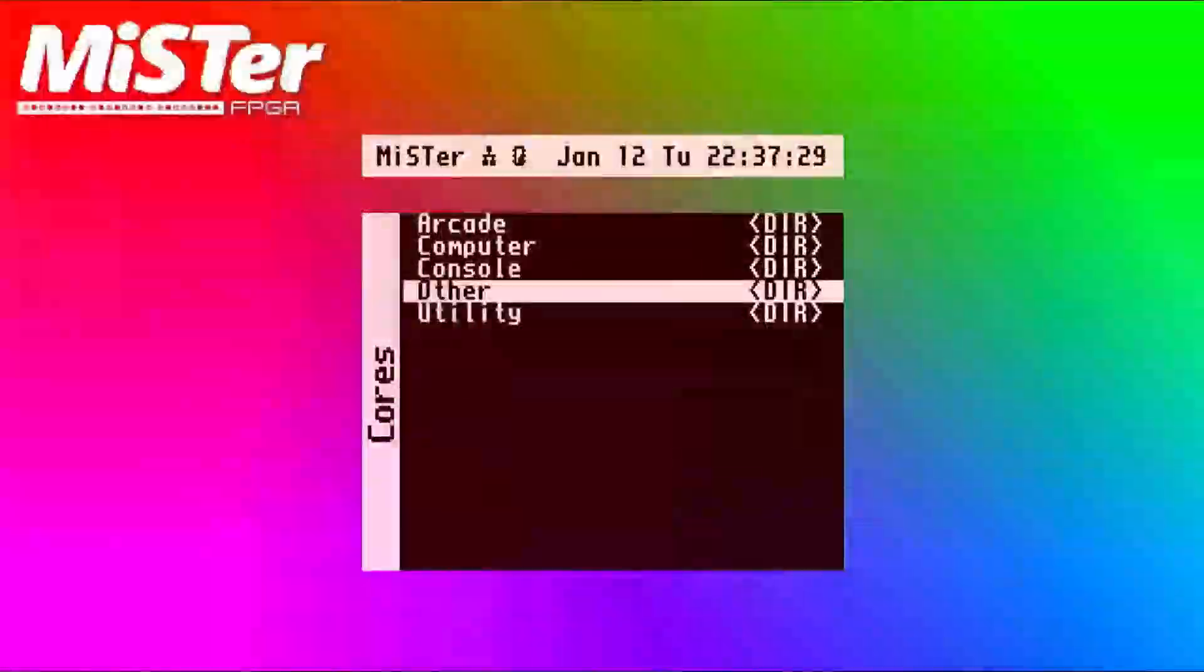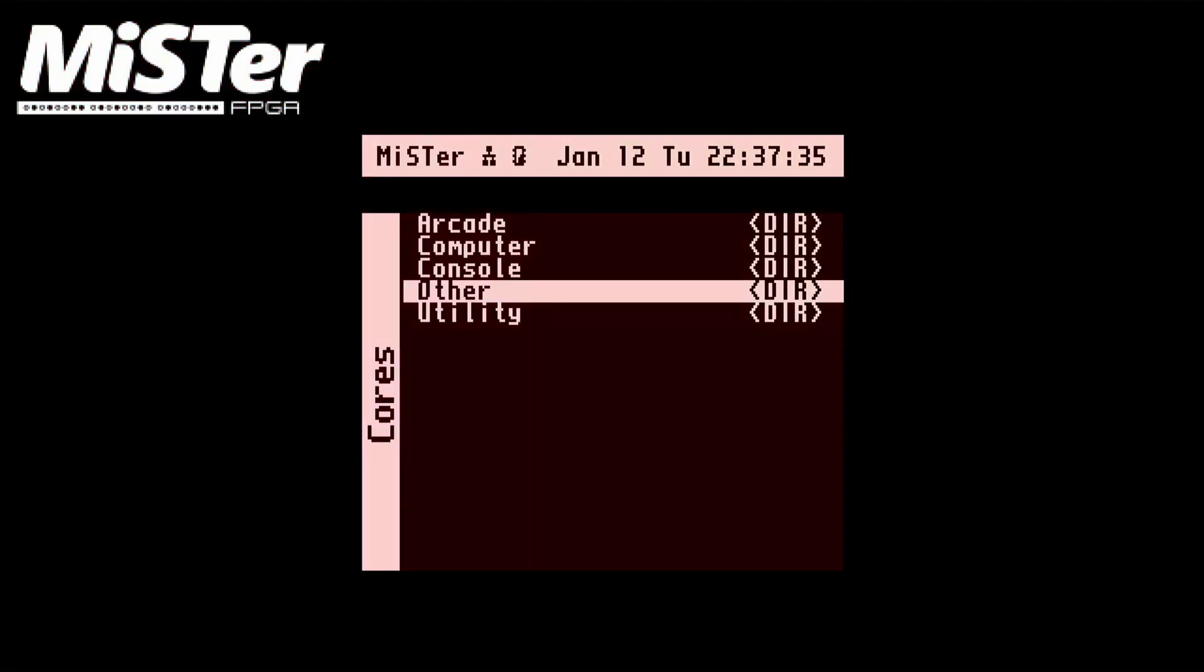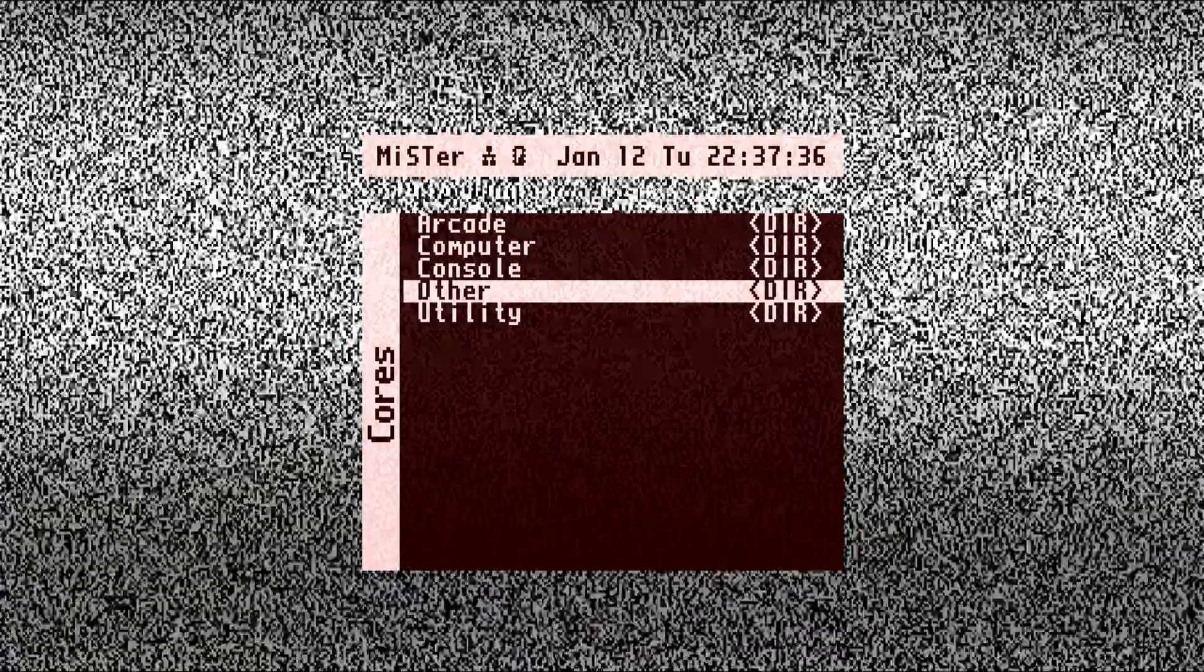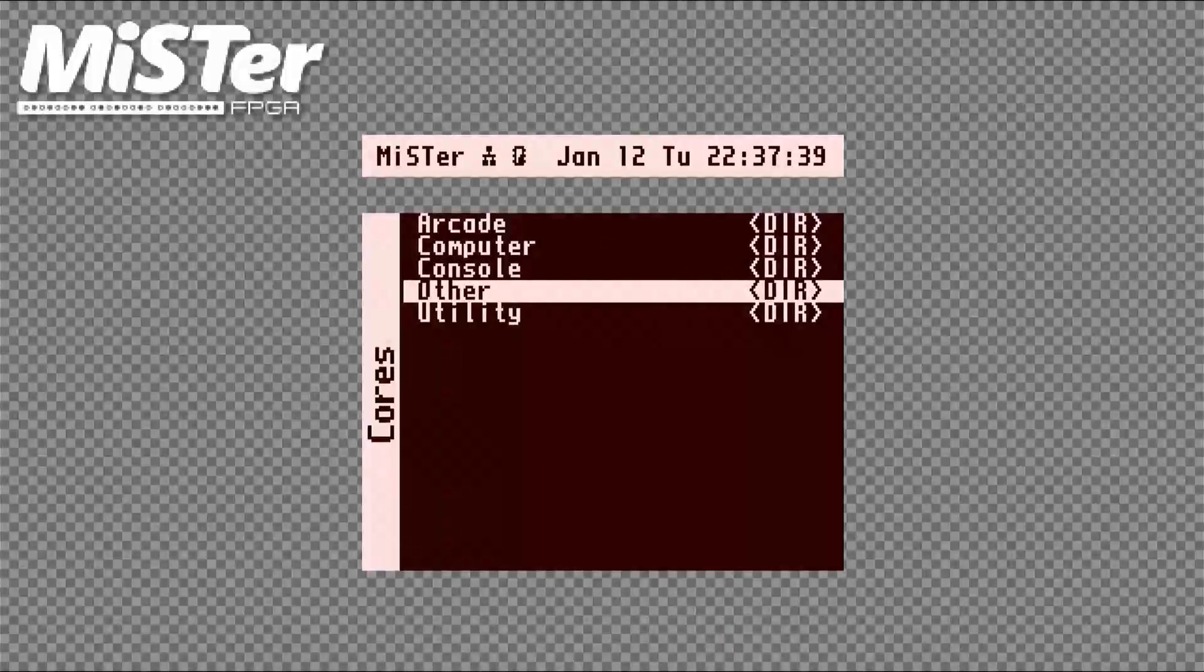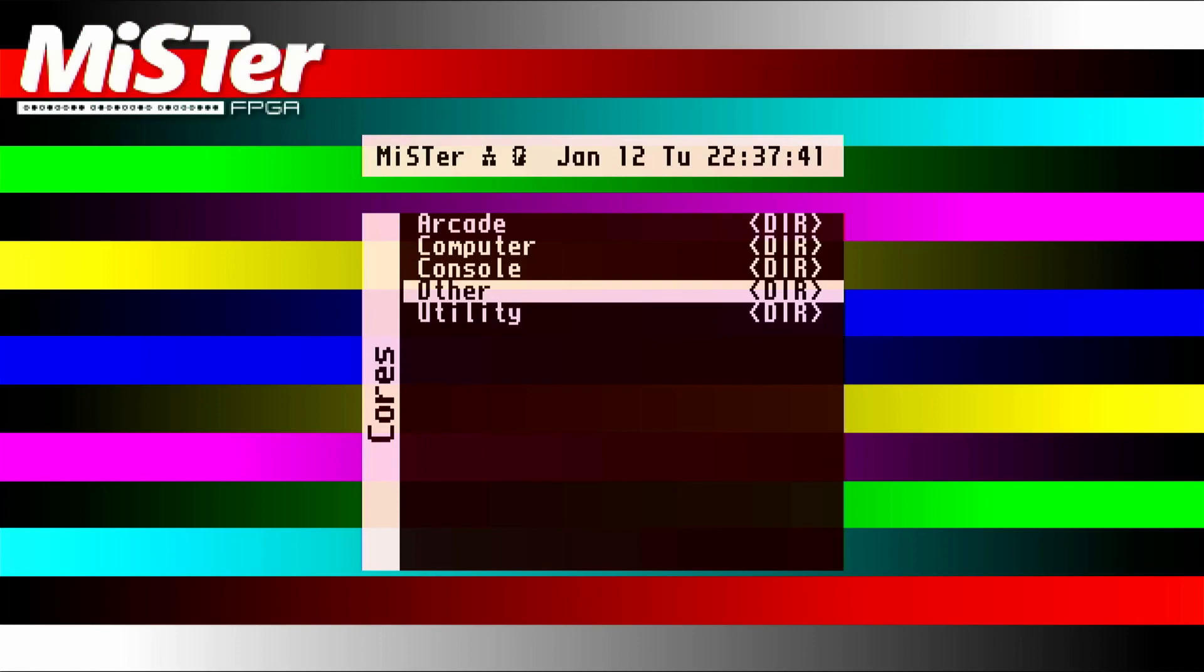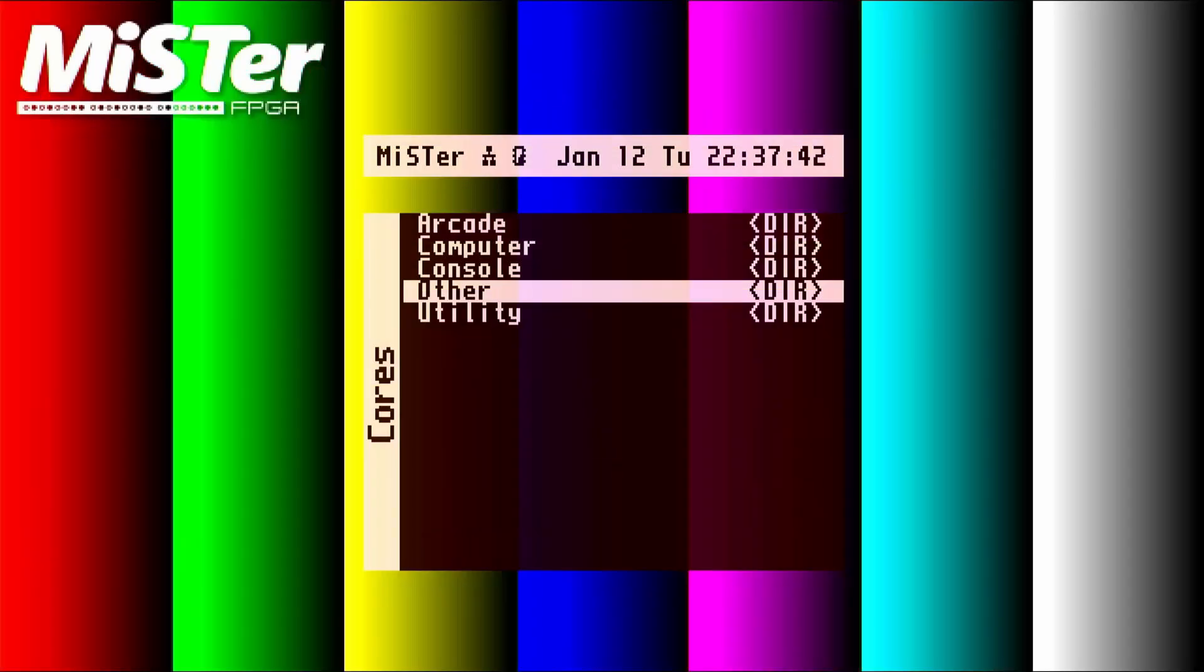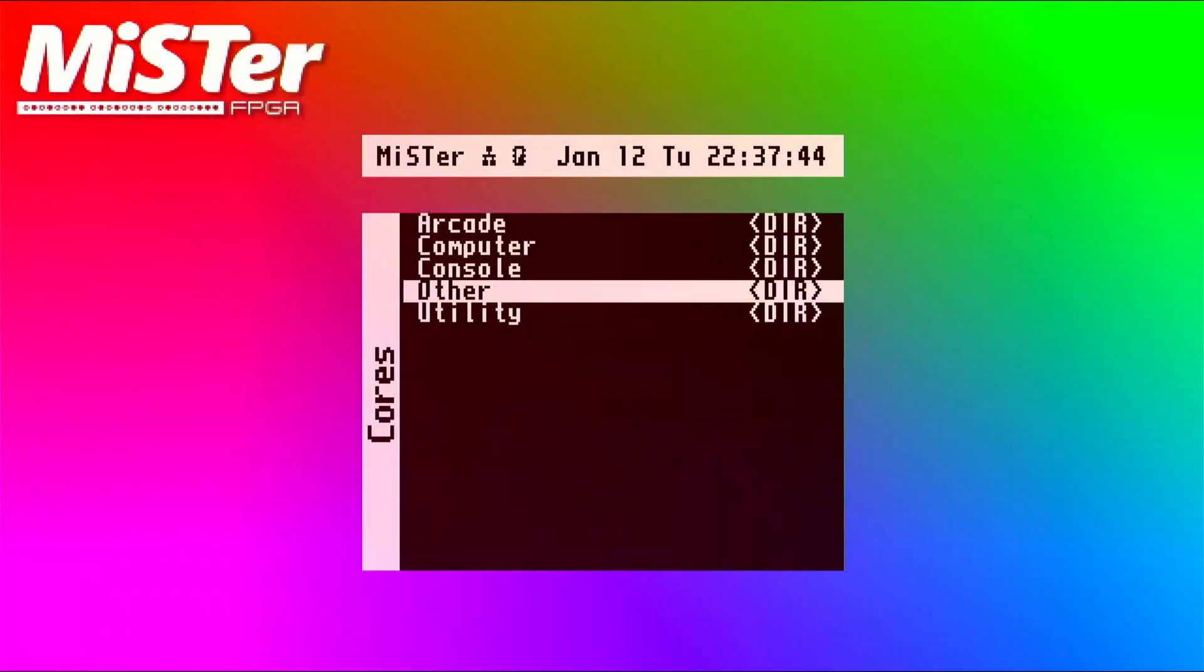And I'll leave you with one final little tip. If you don't like the background, just press F1 and you can change between different backgrounds. So yeah, pressing F1, these are all the different kinds of backgrounds that you can get. I think this one's my best one.